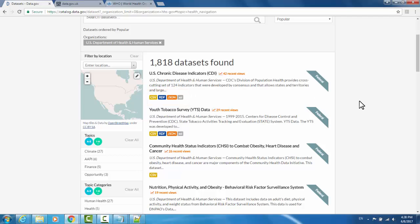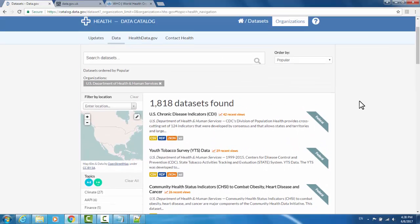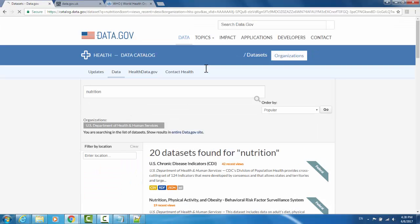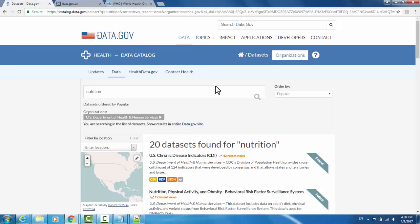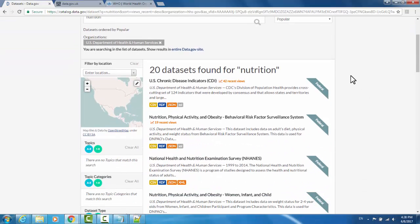If I'm looking for something in particular, I can search the datasets, and it will return me all of the titles that match.